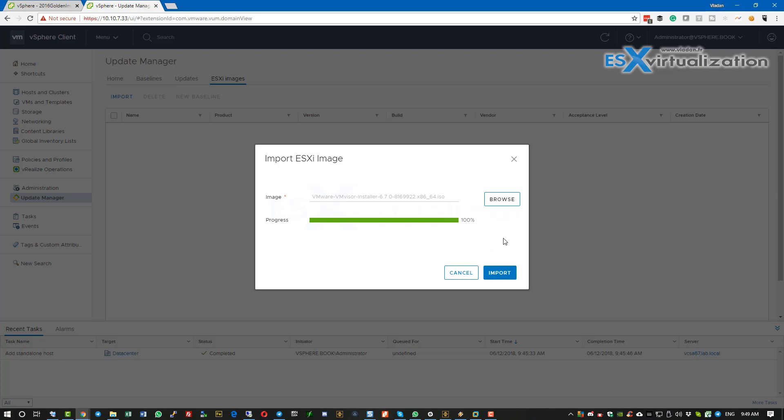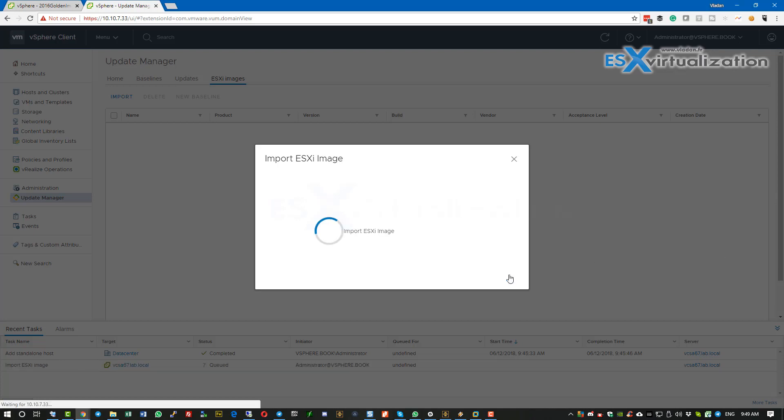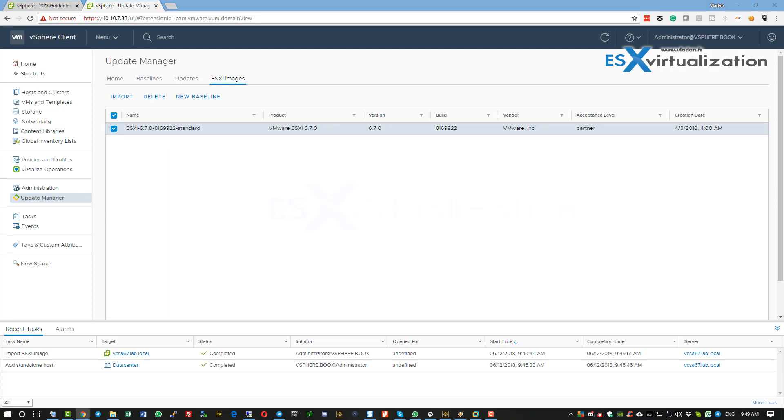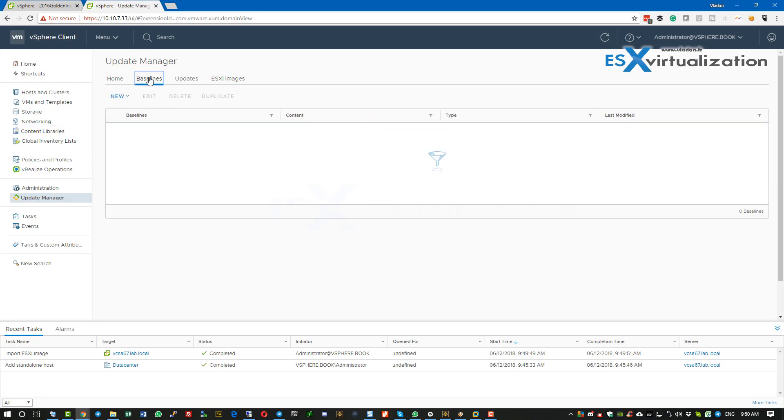Once you select the image, click import. You can see we have imported the image. This is the latest ESXi image which you need to download from VMware.